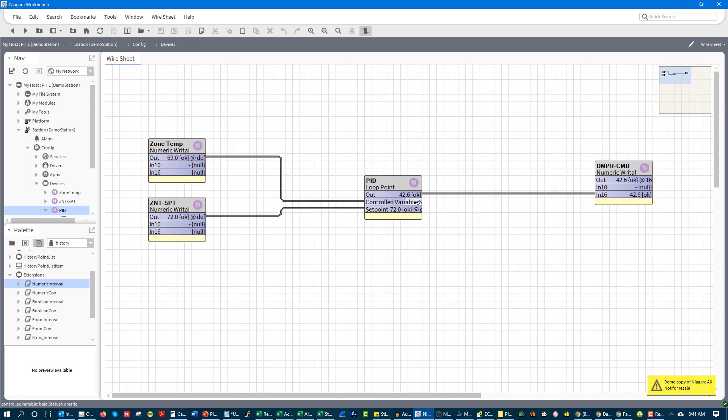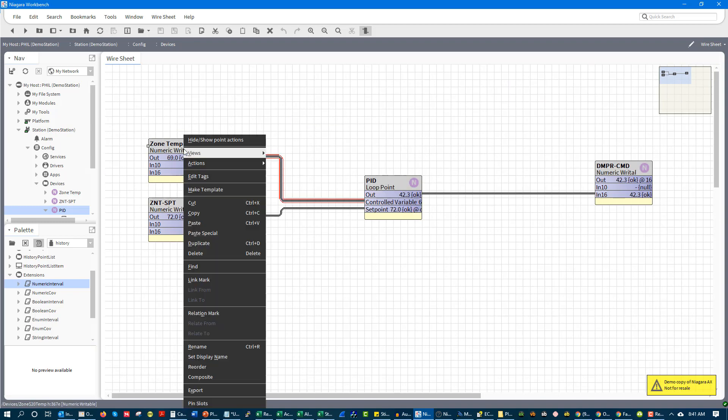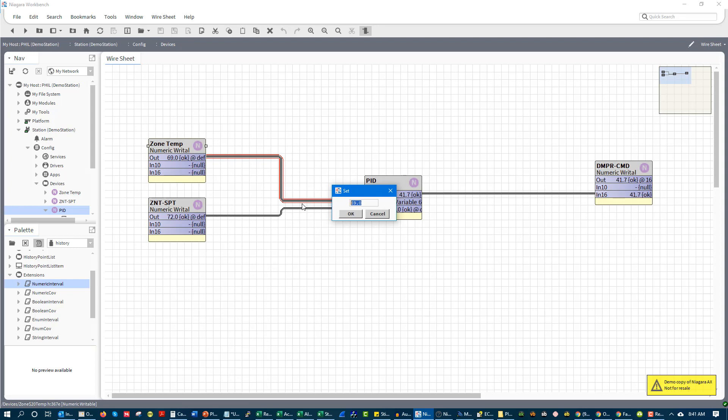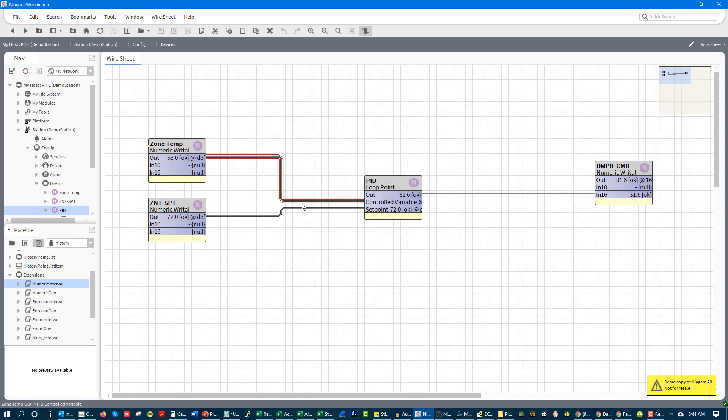But what we're seeing is it's just ticking down and faster and faster. And if I go here again and I set it to 68, we're going to see, once again, that 10% drop because of our proportional band.